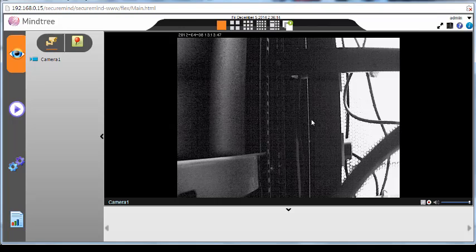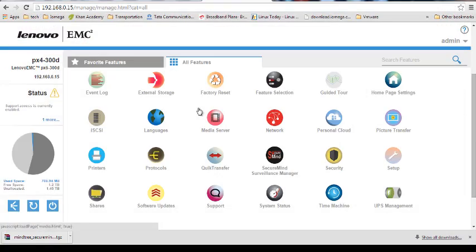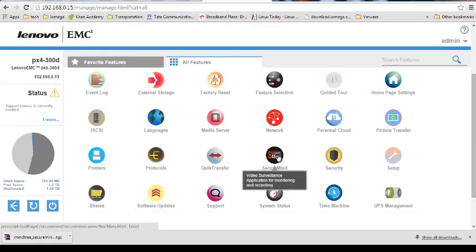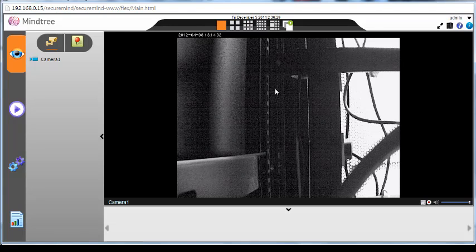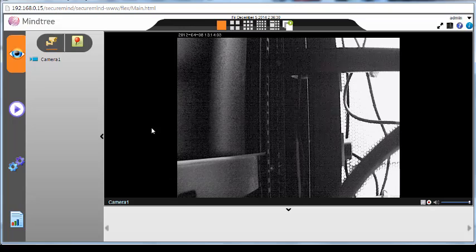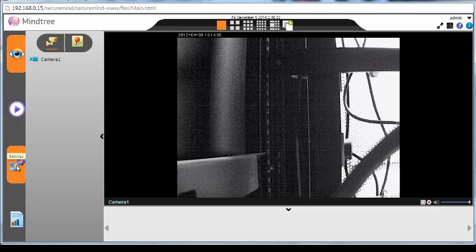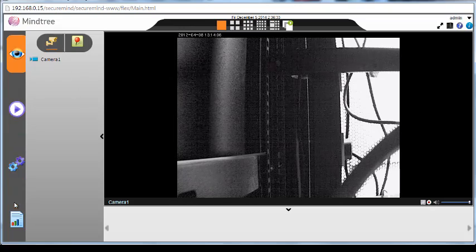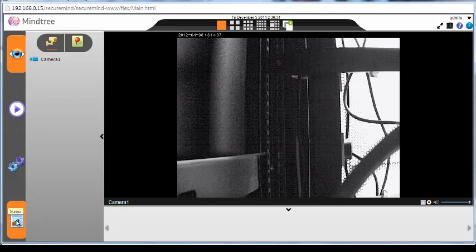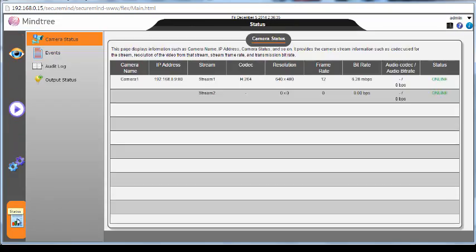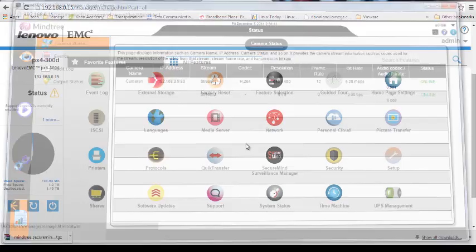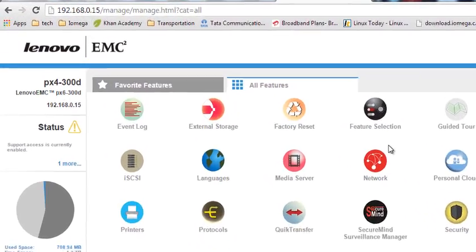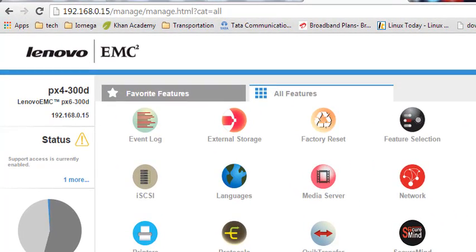So unfortunately I'm not able to show you somebody moving from live view, but yes, that is how the live view looks like. I just opened up the console again. See, now this time it has loaded perfectly fine. If you face any issues while loading the live view, those are the things which I have told you to check. The camera is online. I can see right now. This is pretty much about the SecureMy Surveillance Manager.